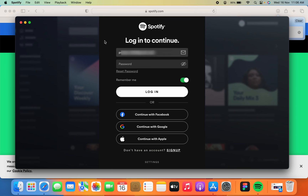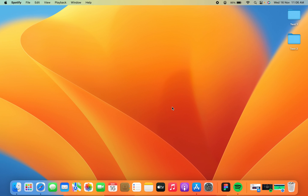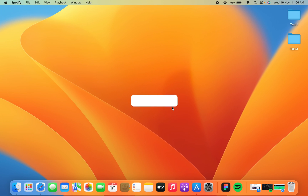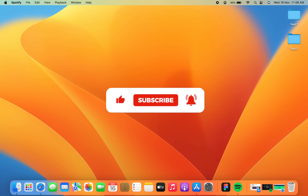Once the application is installed, it will directly open on your screen. These are the basic steps to download an application on your Mac computer or laptop. If the video was helpful and informative, give it a thumbs up, subscribe to the channel for more Mac tutorials, and I'll see you in the next one. Thank you.